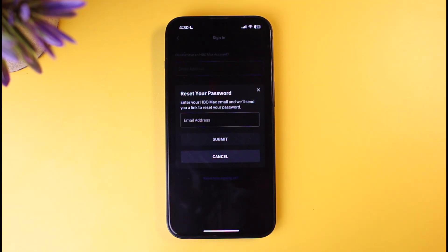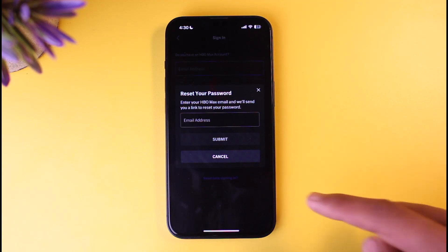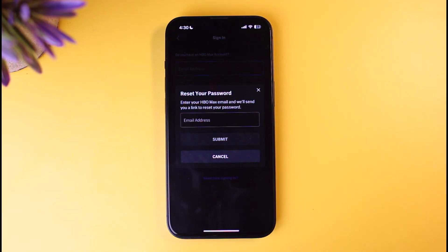Once you tap on Forgot Password, you need to have access to your email address. Go ahead and enter the email address that is associated with your HBO Max account, and once you do so, tap on the Submit button. It will send a verification link to that specific email — either it will ask you to verify a code, or it will give you a link. When you tap on that code or that link, it will take you to a page where you can set up your new password without having to remember your old password.